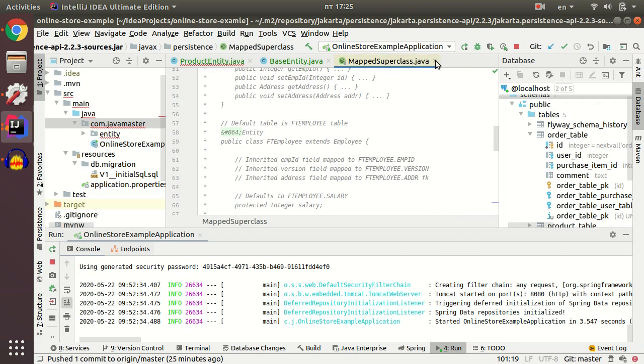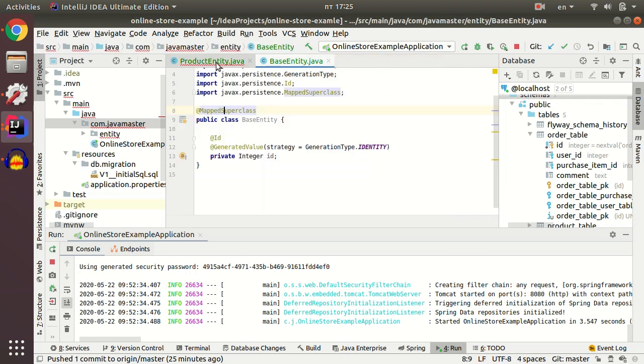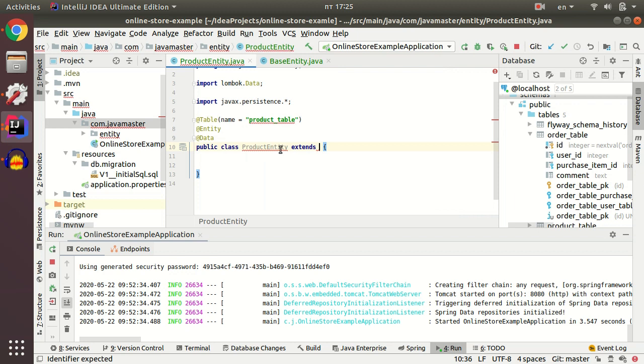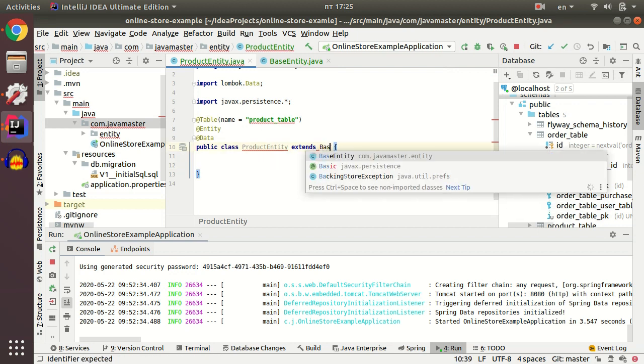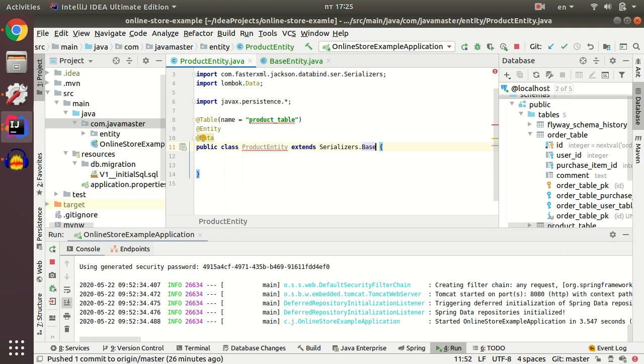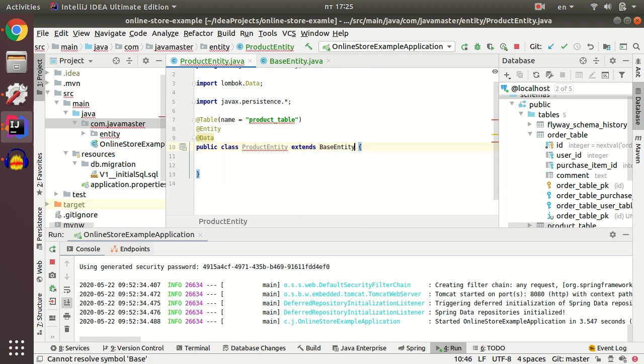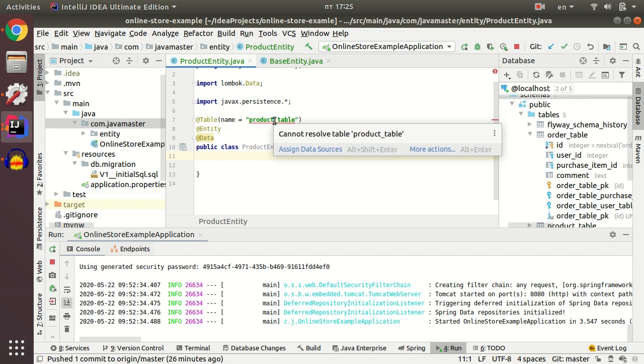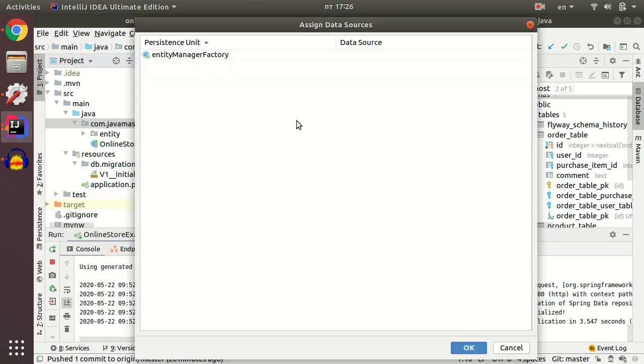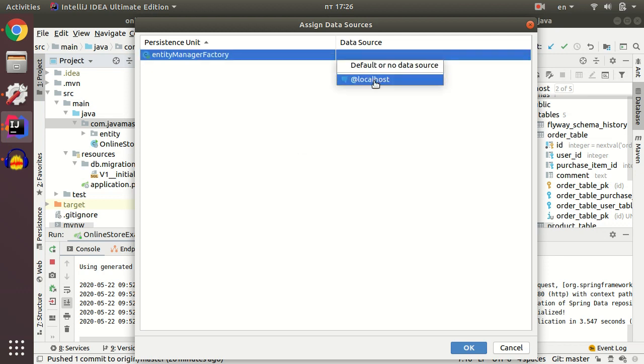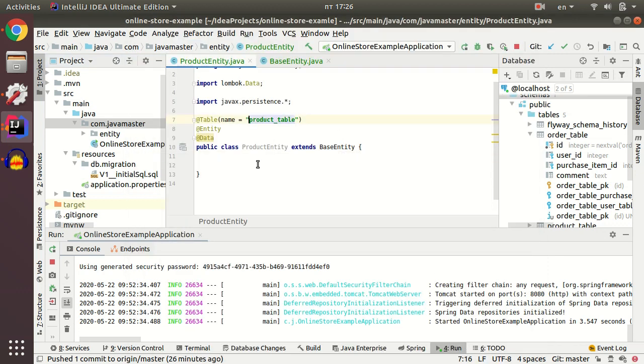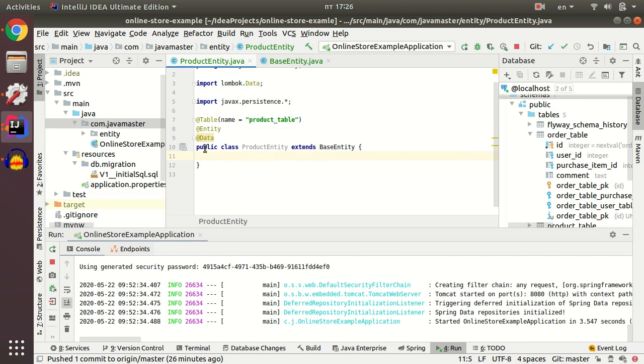I navigate back to my product entity. IntelliJ IDEA shows me warning that it cannot be resolved product table. I just assign data source as my localhost. If you have a community version of IntelliJ IDEA or other IDE, this warning will not bother you.